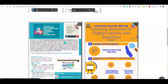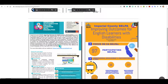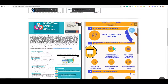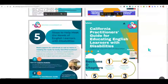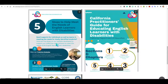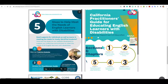Scrolling down, you will find a one-pager describing what the focus of our grant work is, including another infographic with data. And finally, additional infographics to help you navigate some of the resources, including our flagship resource, the California Practitioner's Guide for Educating English Learners with Disabilities.